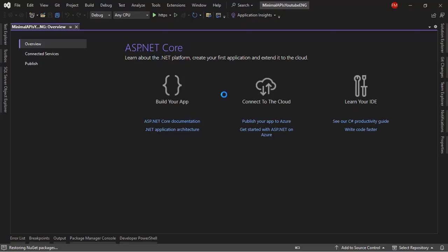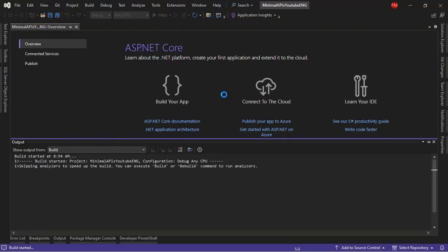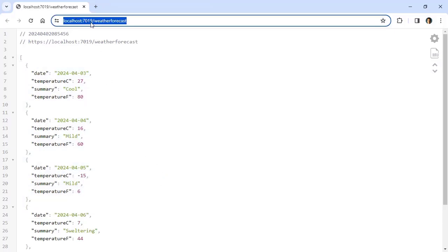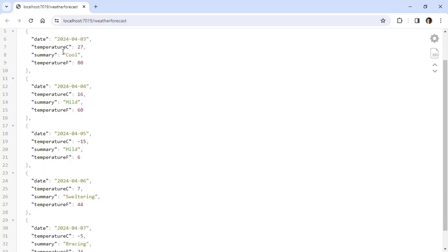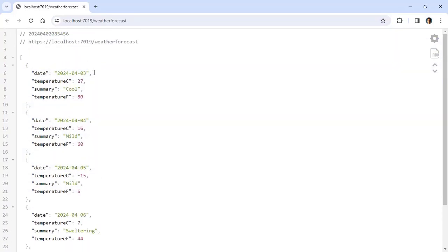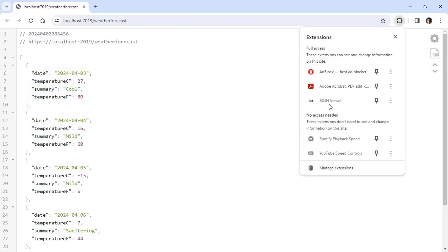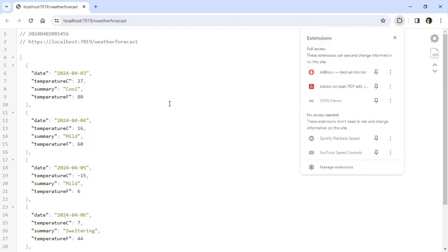The first thing I want to do is press Ctrl+F5 to run the application, just to see that everything works. We're here in Google Chrome, and as you can see, we have a JSON response on the screen at localhost:7019/weatherforecast. This port will be different in your case. If you don't have this JSON in a pretty format, you can go to Extensions and install the JSON Viewer extension in Google Chrome.